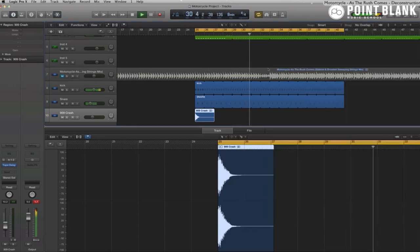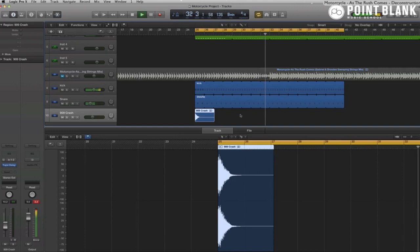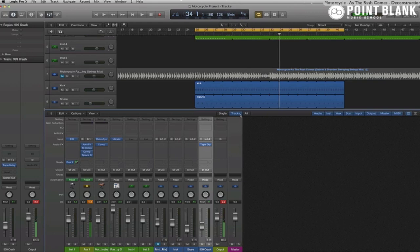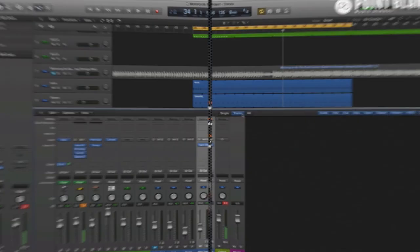So that's it for part two. In part three we're going to analyze the counter riff that's in the track and those sweeping string pads.